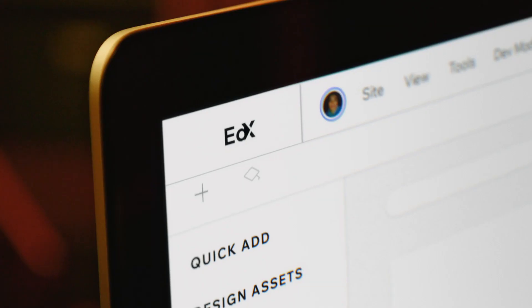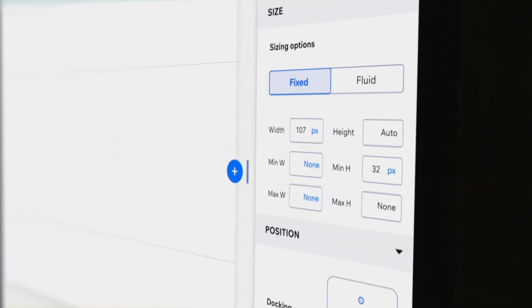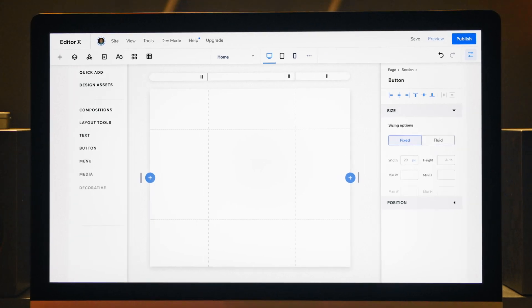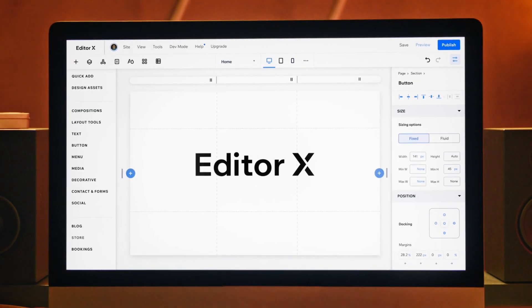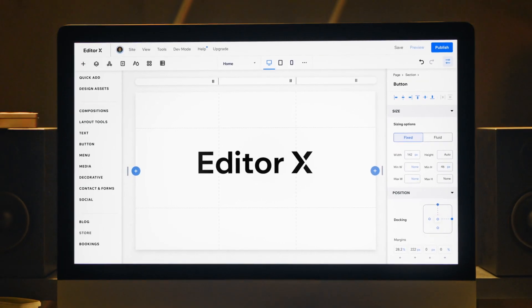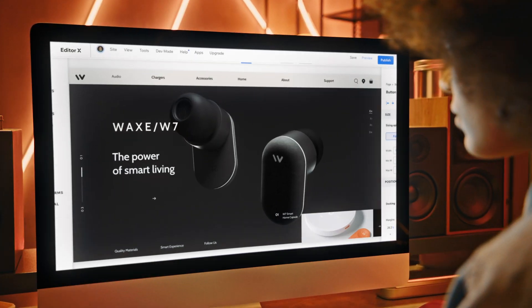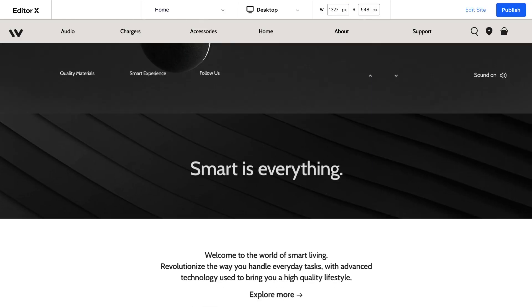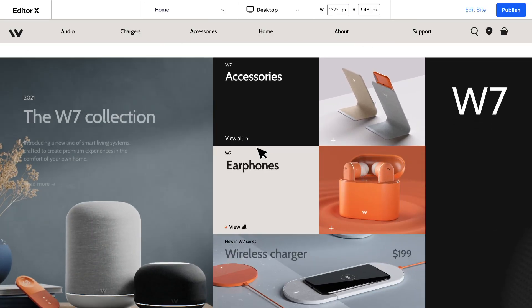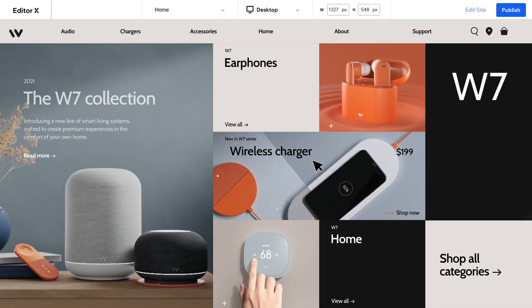You told us what you want, and we built it for you. Editor X, the advanced website creation platform. Harness the combined power of limitless design capabilities and integrated business solutions.